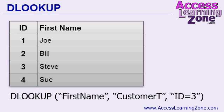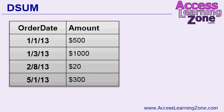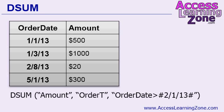Now what if you don't want a specific single value? What if you want to add up a range of values? Let's say you have an order table. You've got the order date, the amount, information about the order as a whole. And you want to find the sum of all of the orders after February 1, 2013. To do that, you can use the DSUM function.